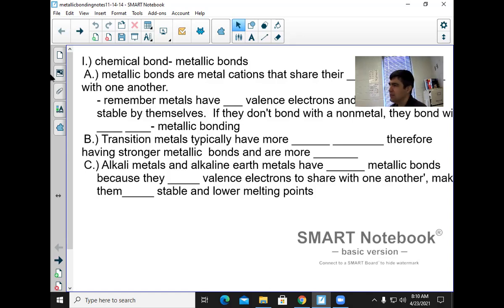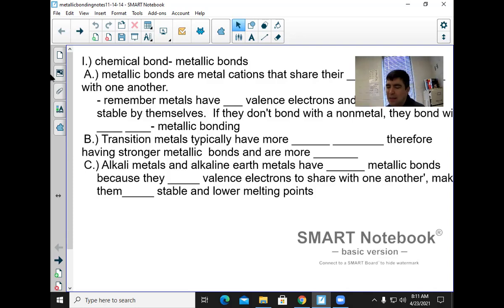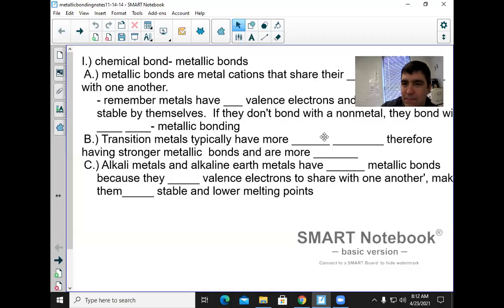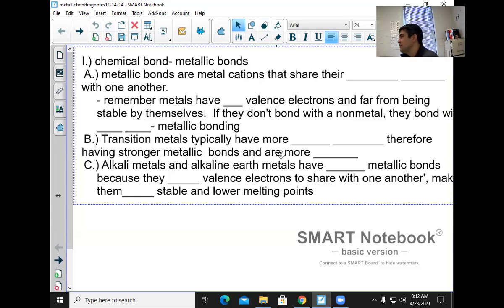We're going over metallic bonds. Let me pause the video to hand out this sheet. So — metallic bonds. What is a metallic bond? It's between metal and metal. What is a metallic bond, Ruby?